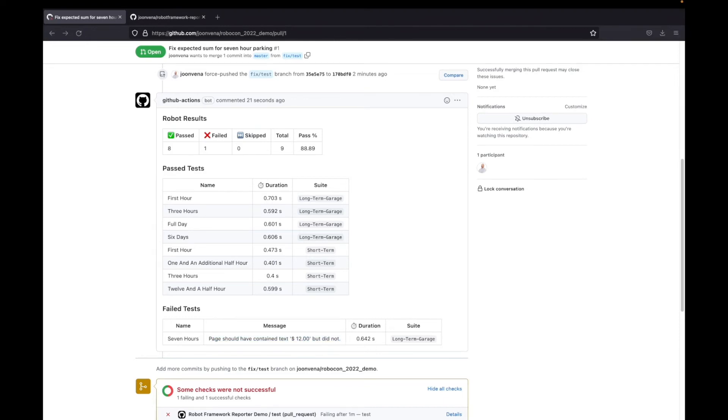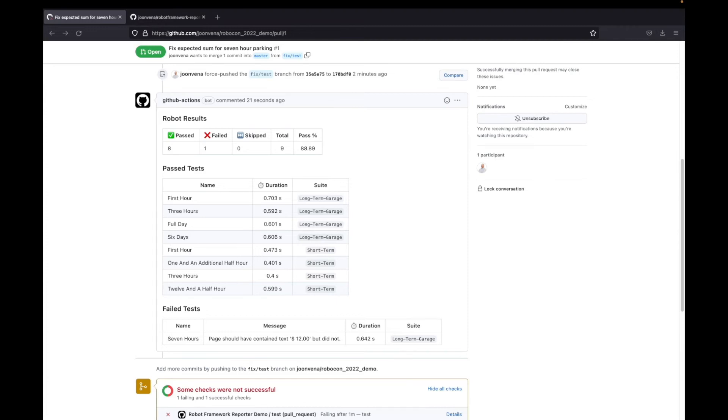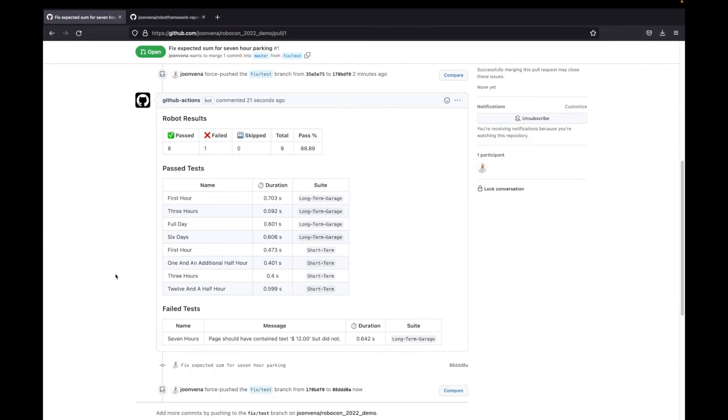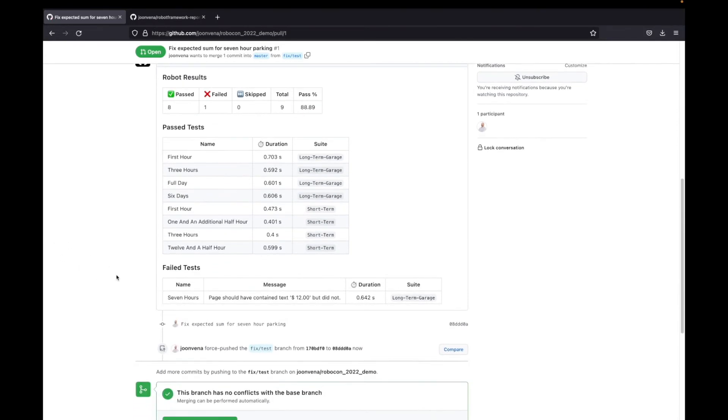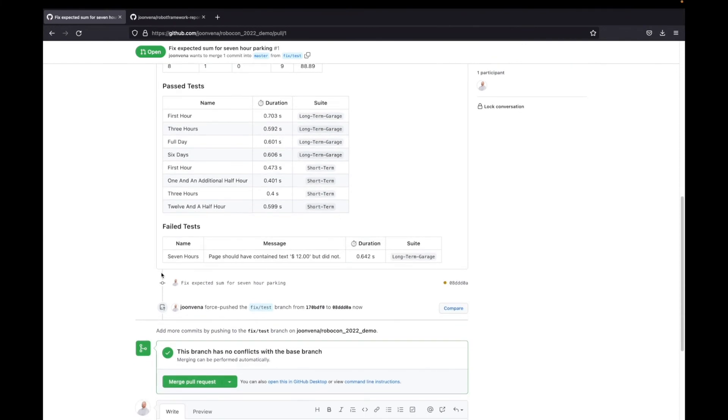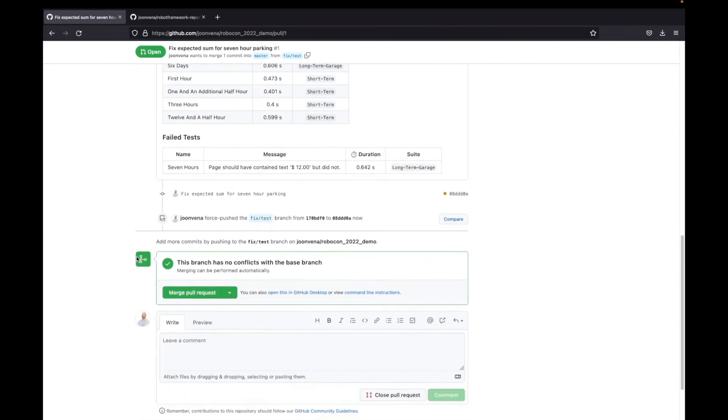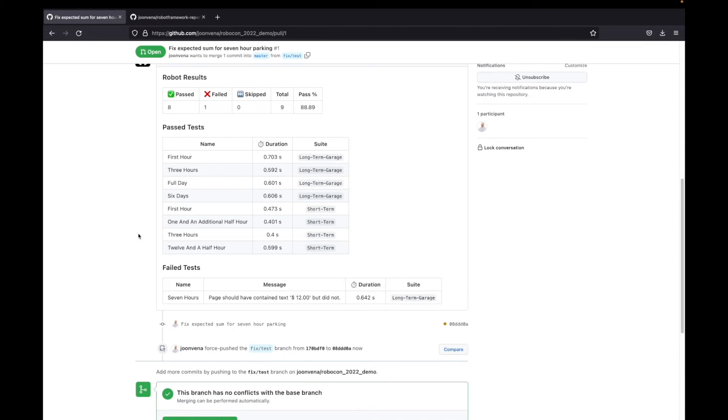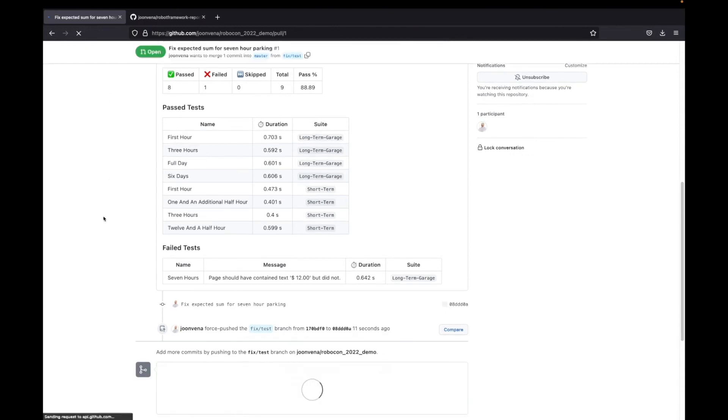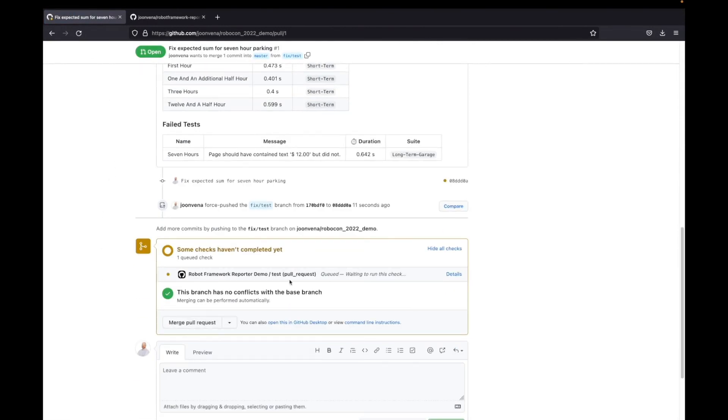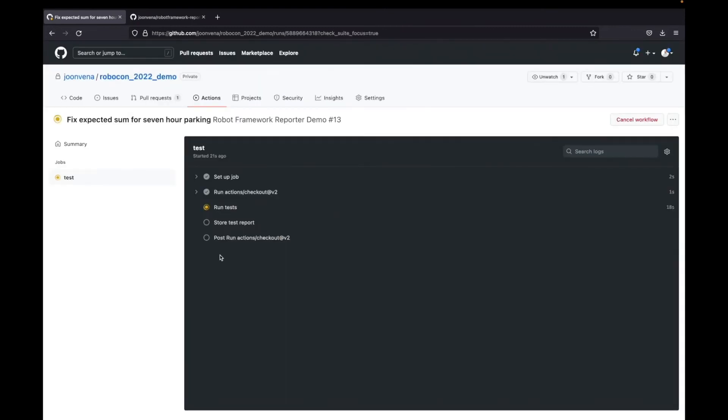Now if I actually fix this. Now I pushed the fix there. If I refresh it, I can actually see the test run is triggered again. Now it is running the tests again.